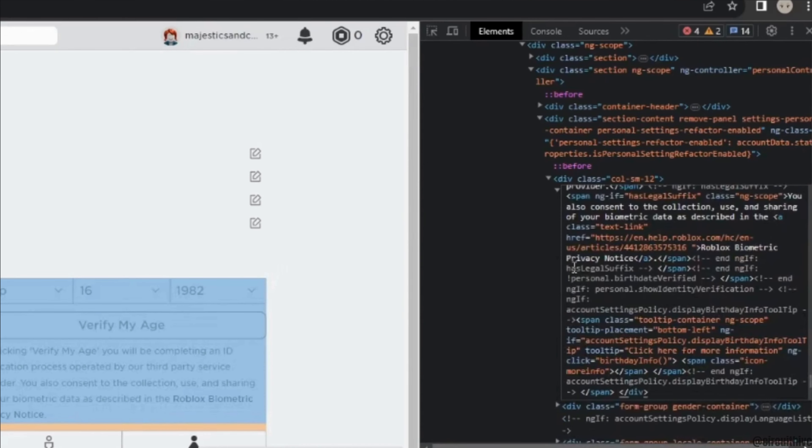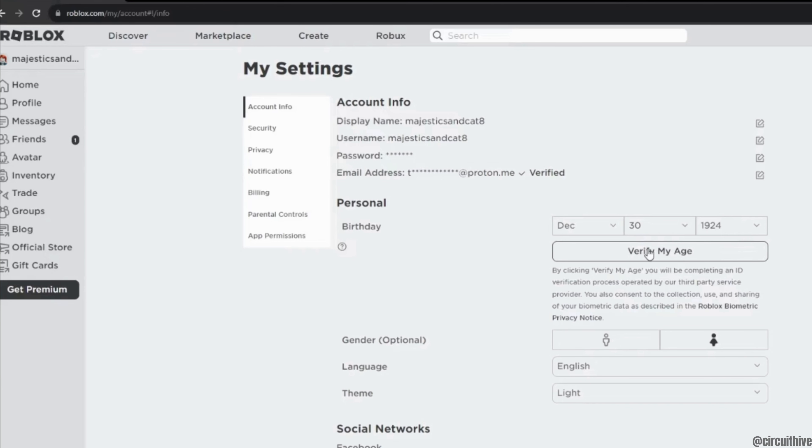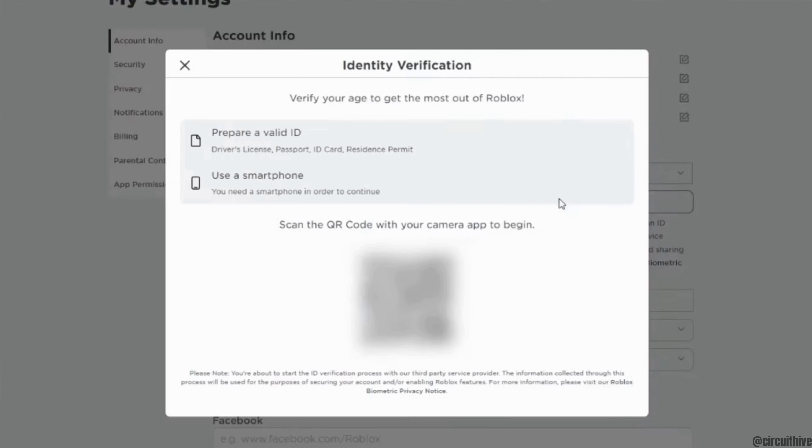Once it is done you have to close this window. Now click on verify my age button. In here, like what it says, prepare an ID and scan with the QR code. This would definitely work if you are 13 plus.